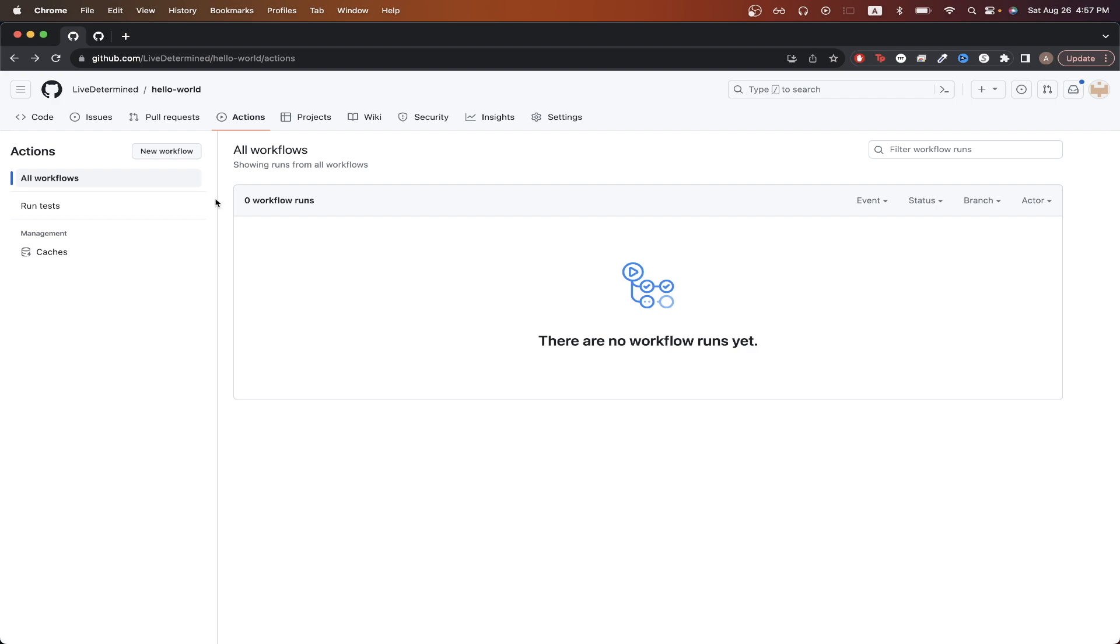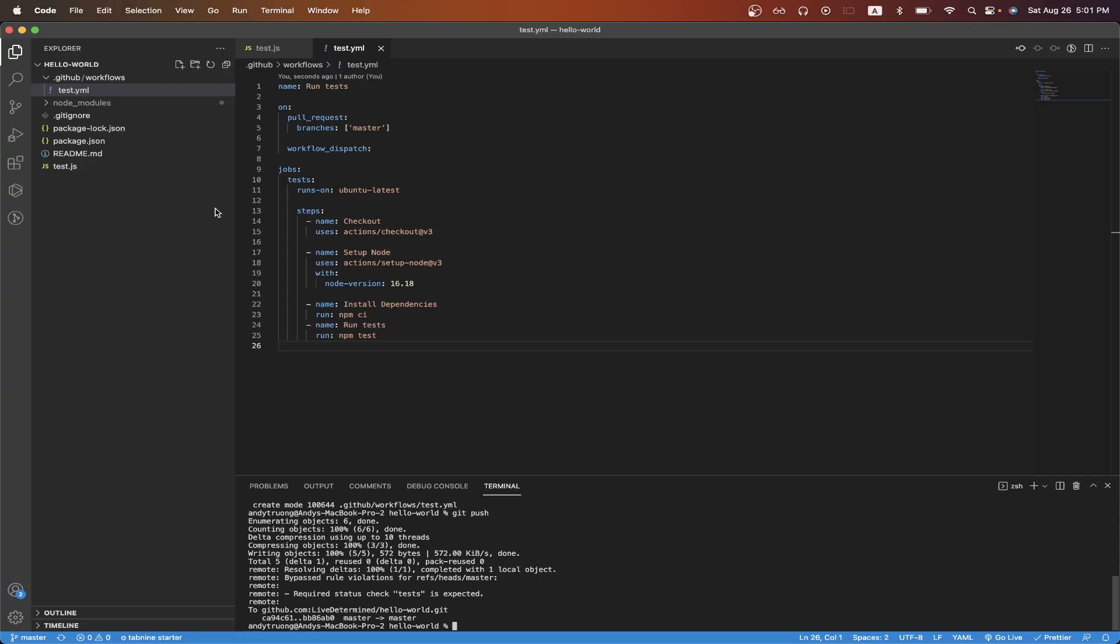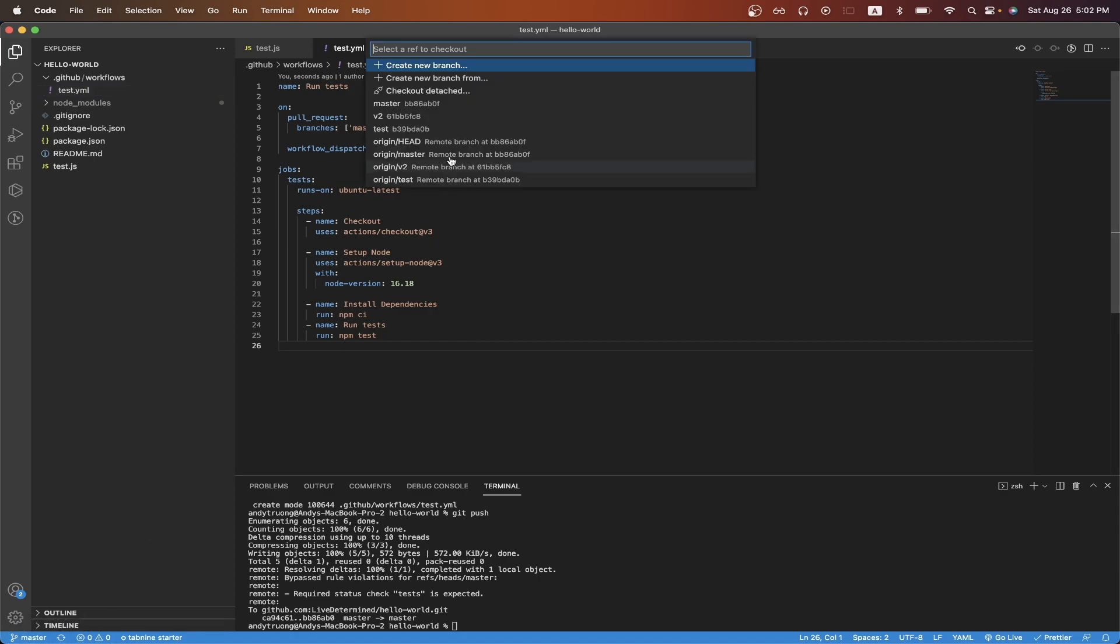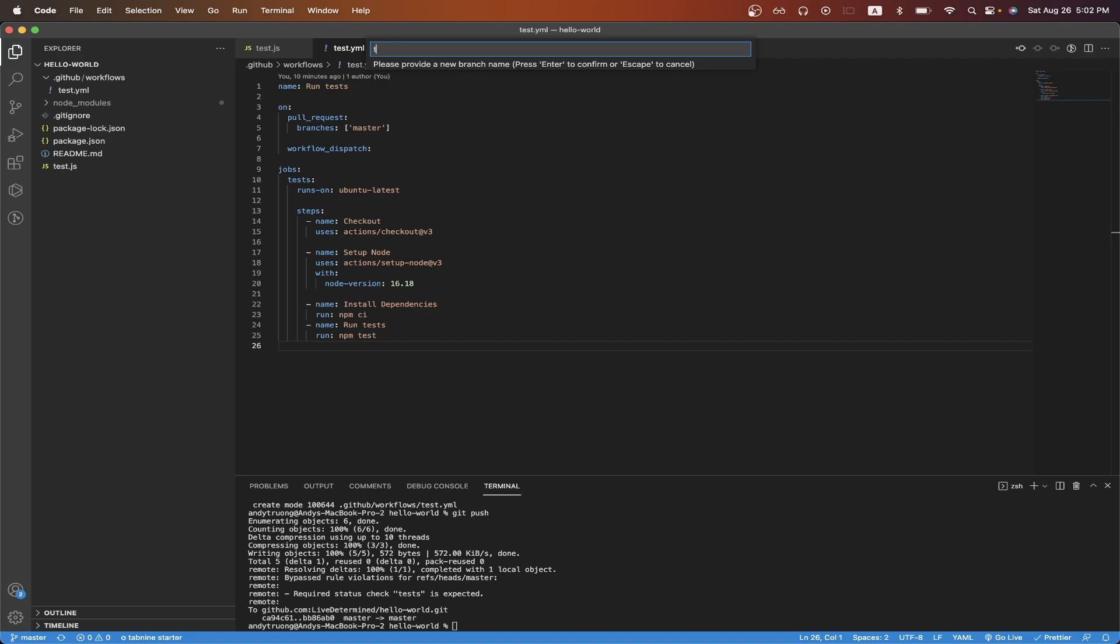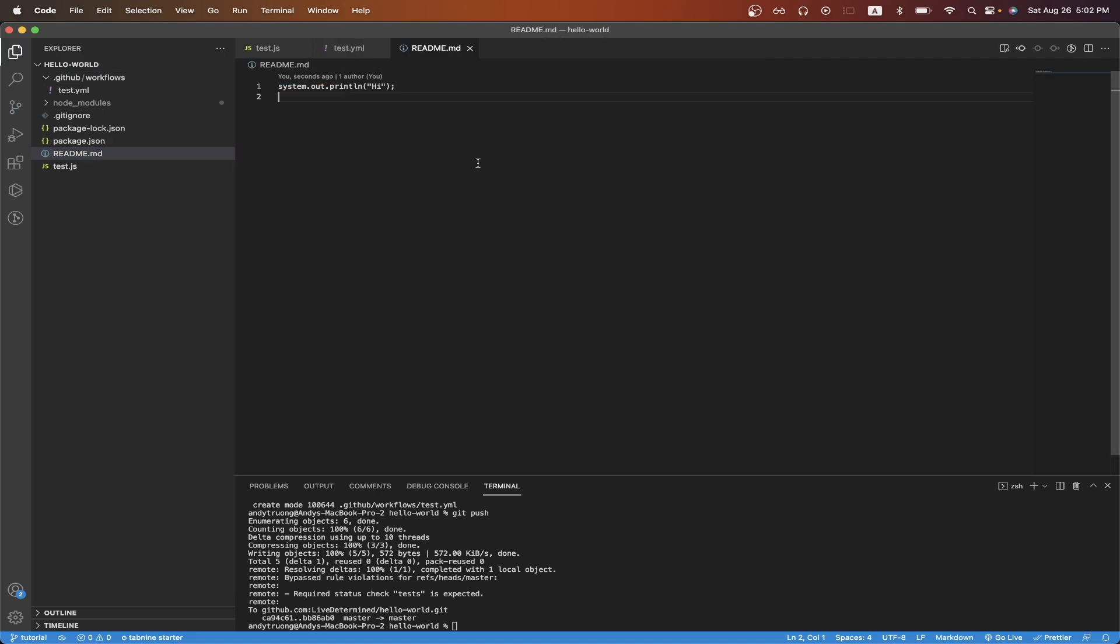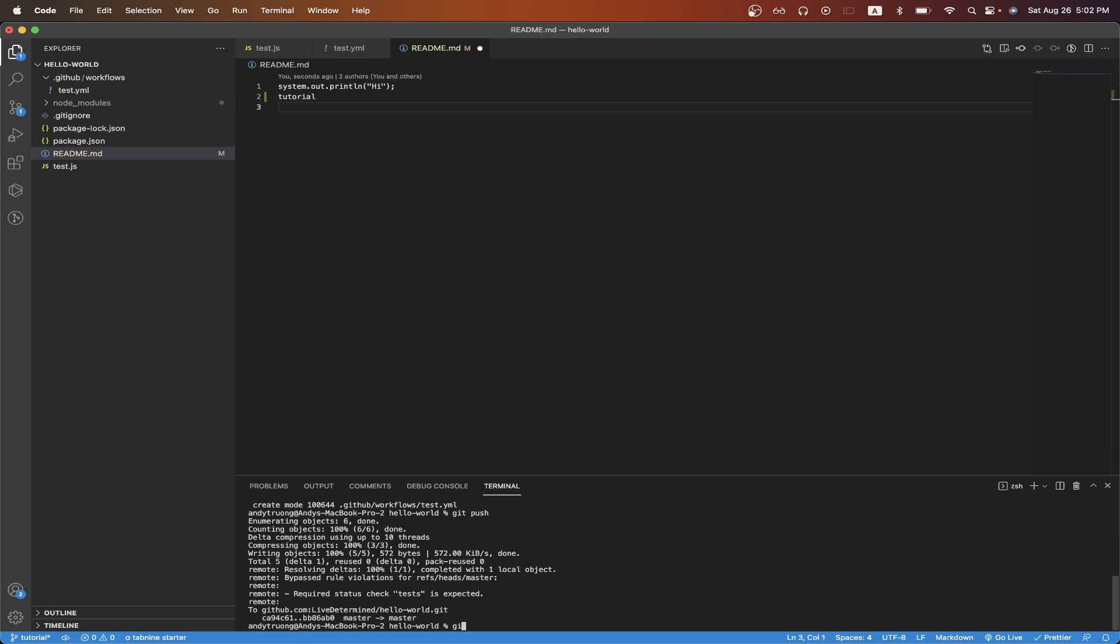Now we can create a pull request, and we should see the GitHub Action run before we can successfully merge the code. Before we can create a pull request, we just need to go back to our GitHub repo and create another branch with some small changes. I will create a new branch using VS Code, but you can do it however you'd like. But I'll just name this branch like tutorial, and I'll just go to the readme, and just add the word tutorial to it. Then I'll just push it to GitHub.